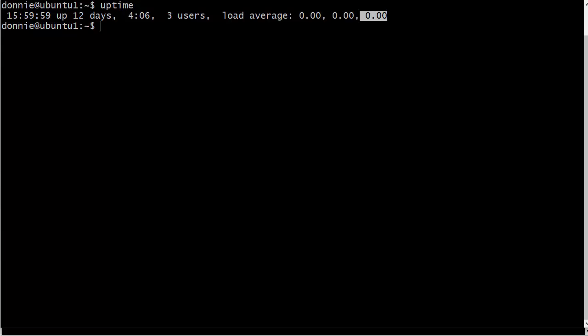And you can see here that this machine is not busy at all. And the way it works in general is that as your CPU gets busier, these load average numbers will go up.